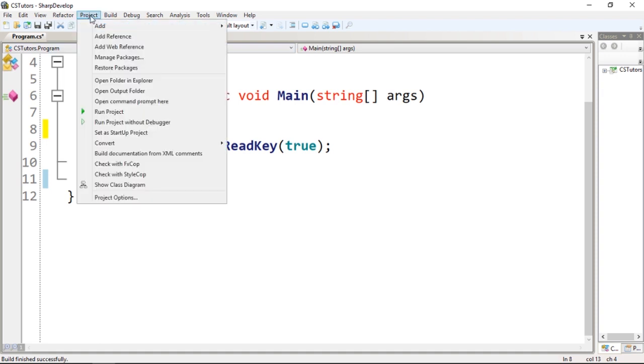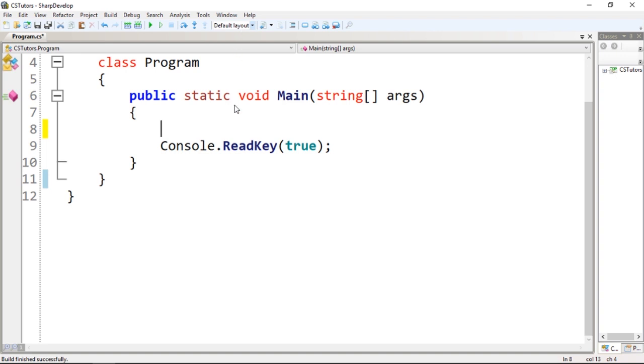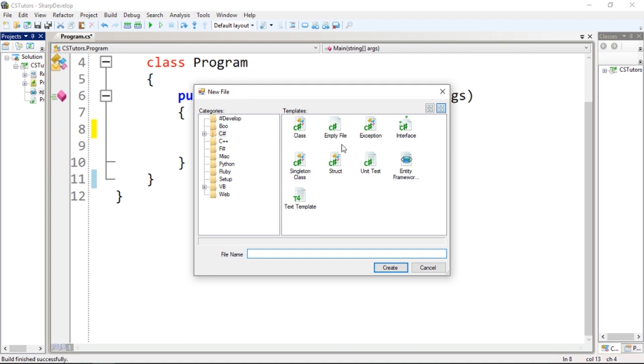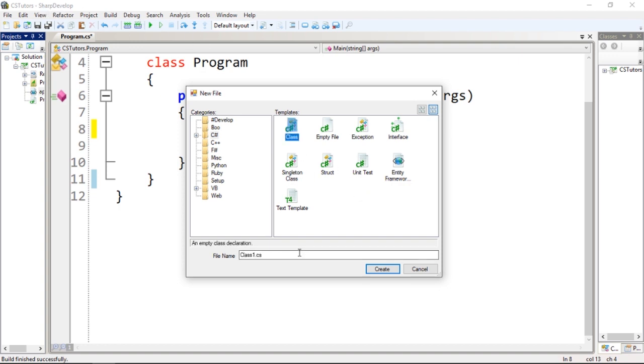To do that, I'm going to click in Project, click Add, and click New Item, and I'm going to select a class file. You can see we have different files. This IDE, if you are curious about it, the name is over here - it's called Sharp Develop. Let's add a class and give it a name.